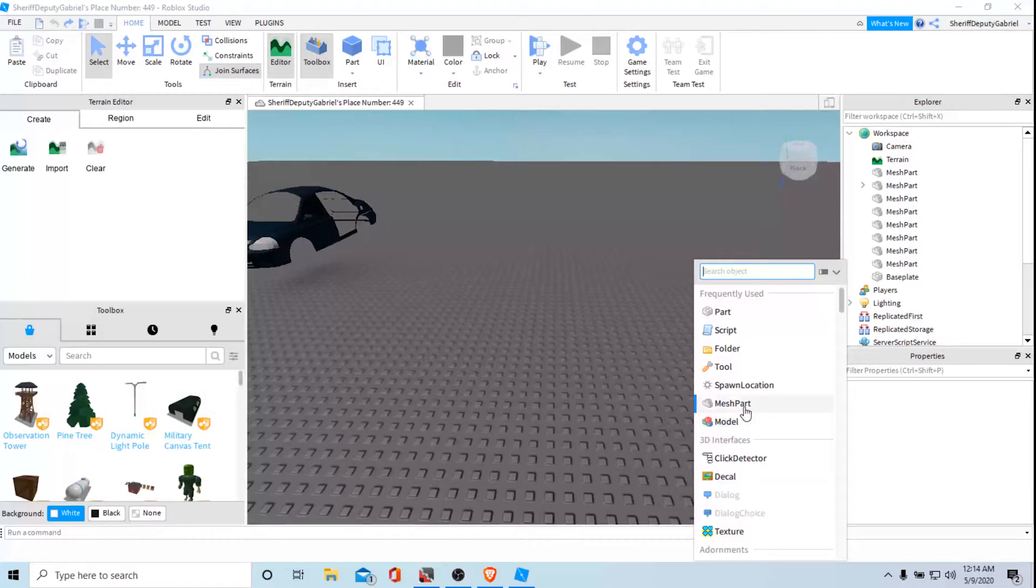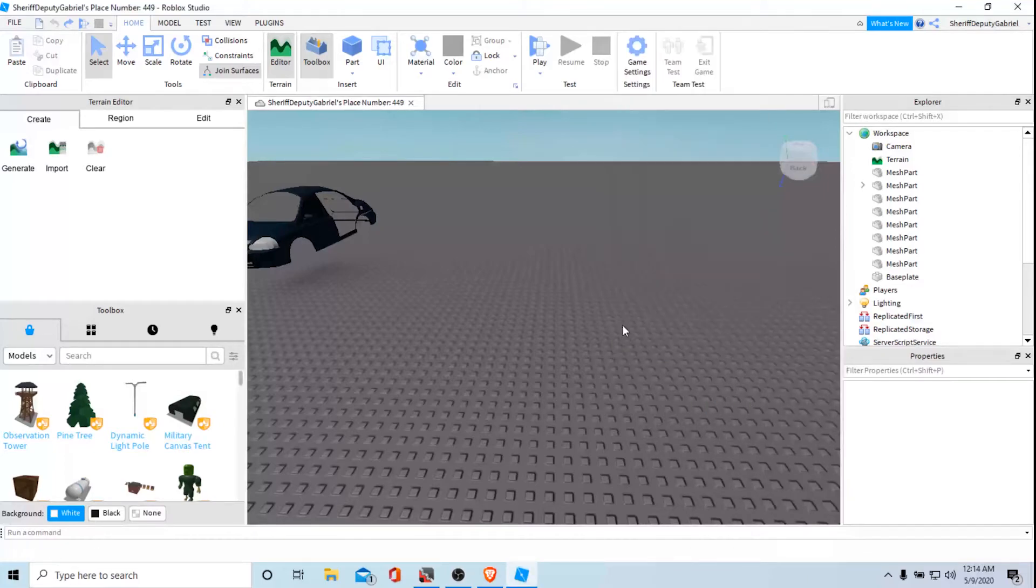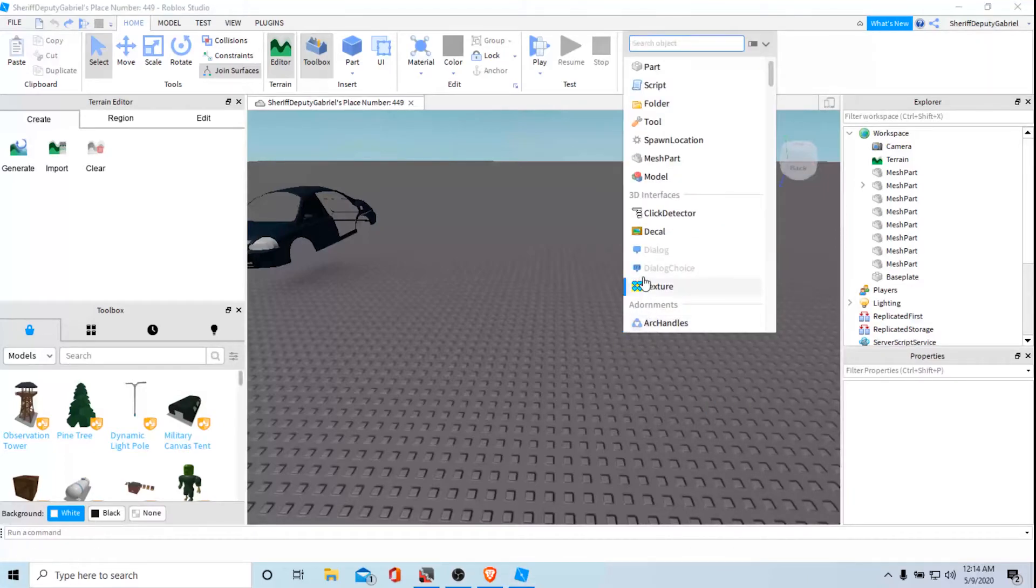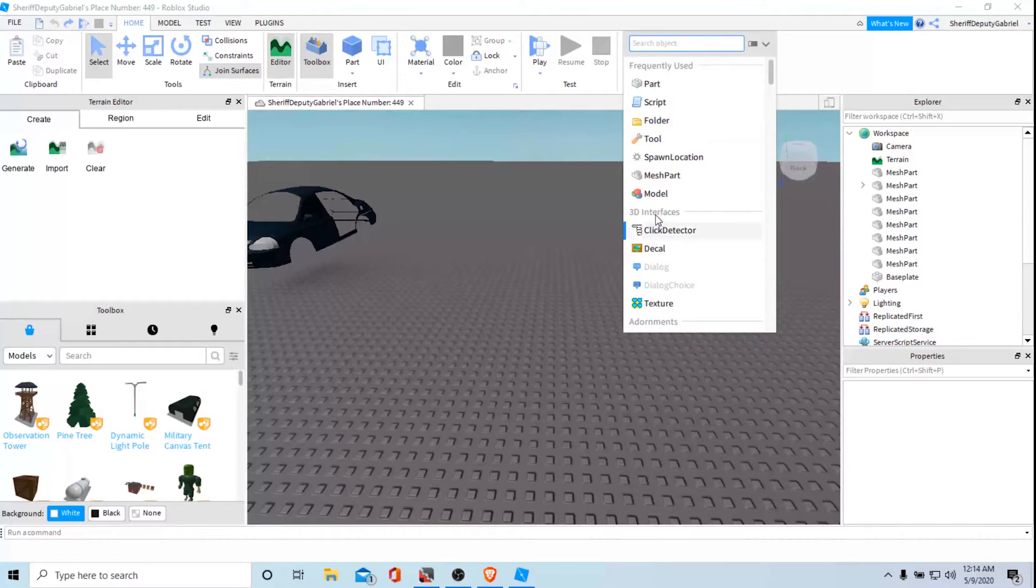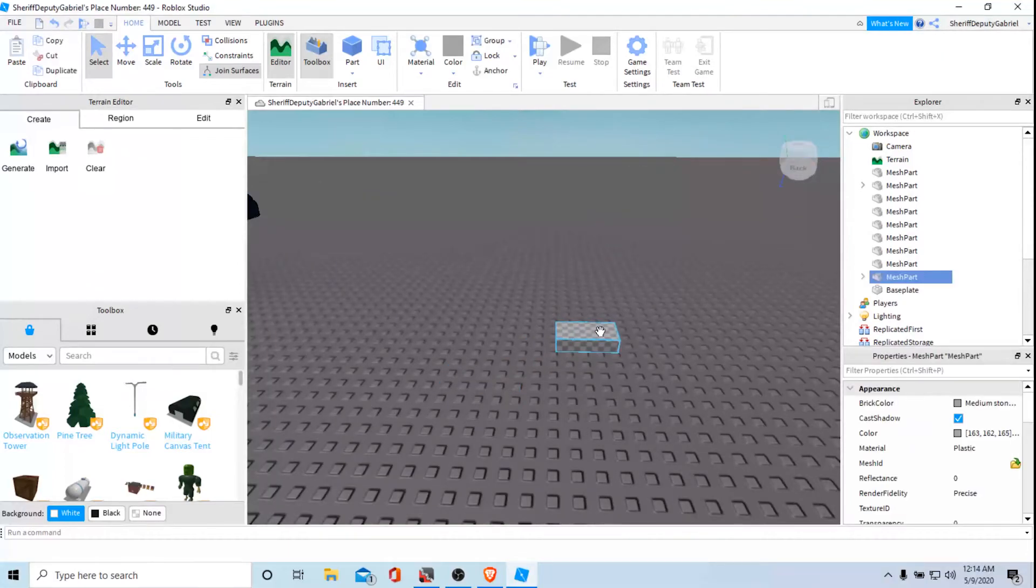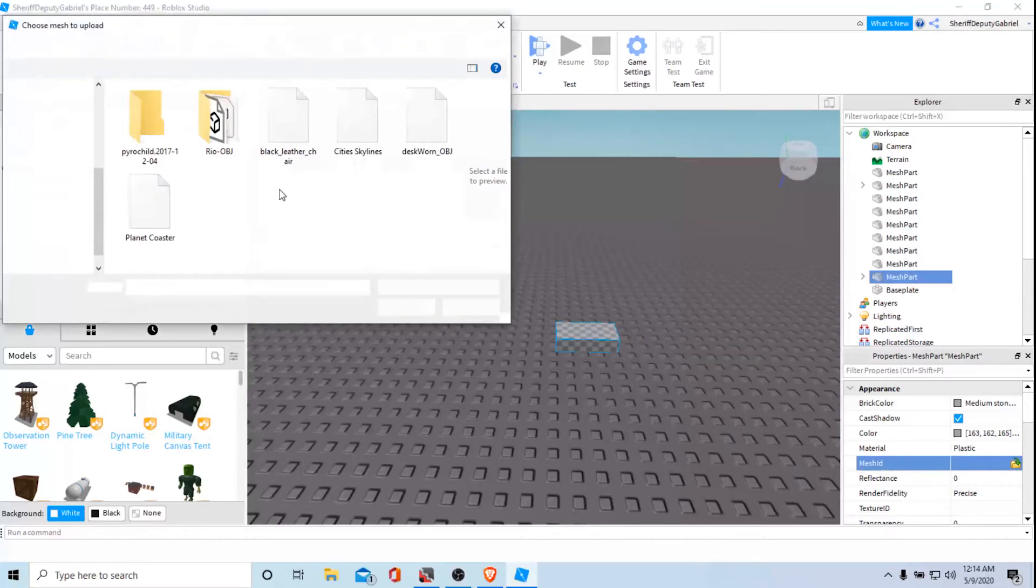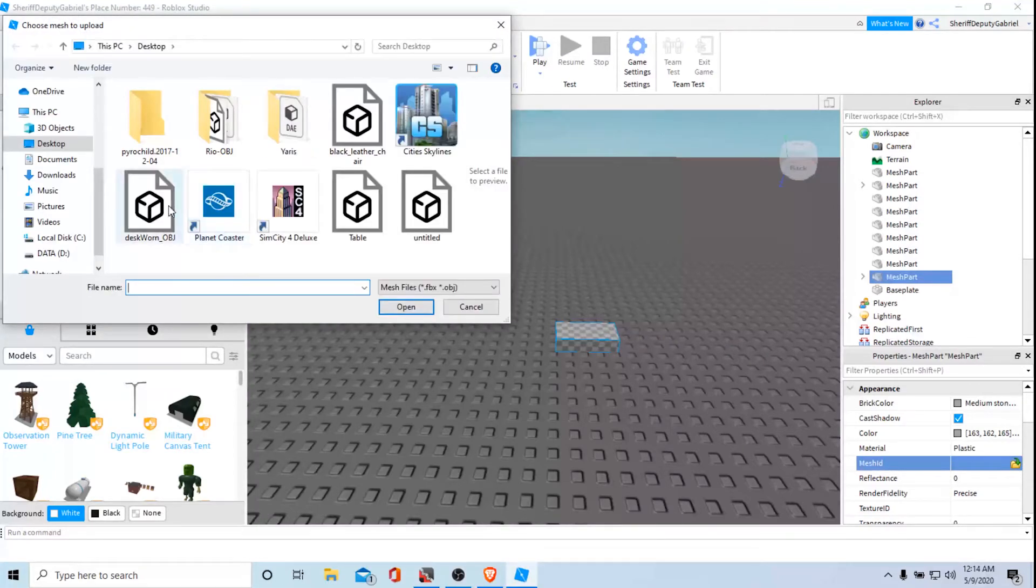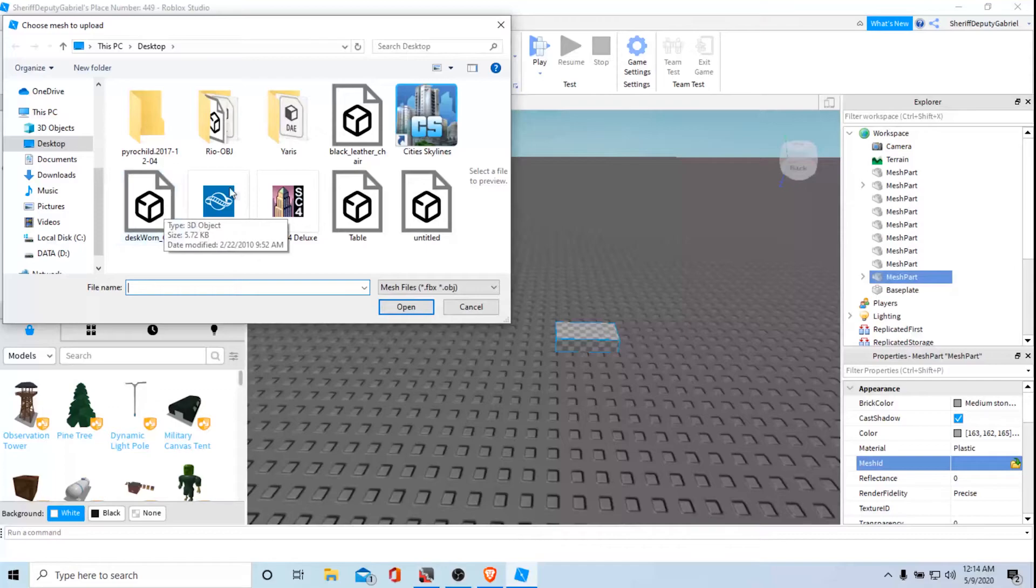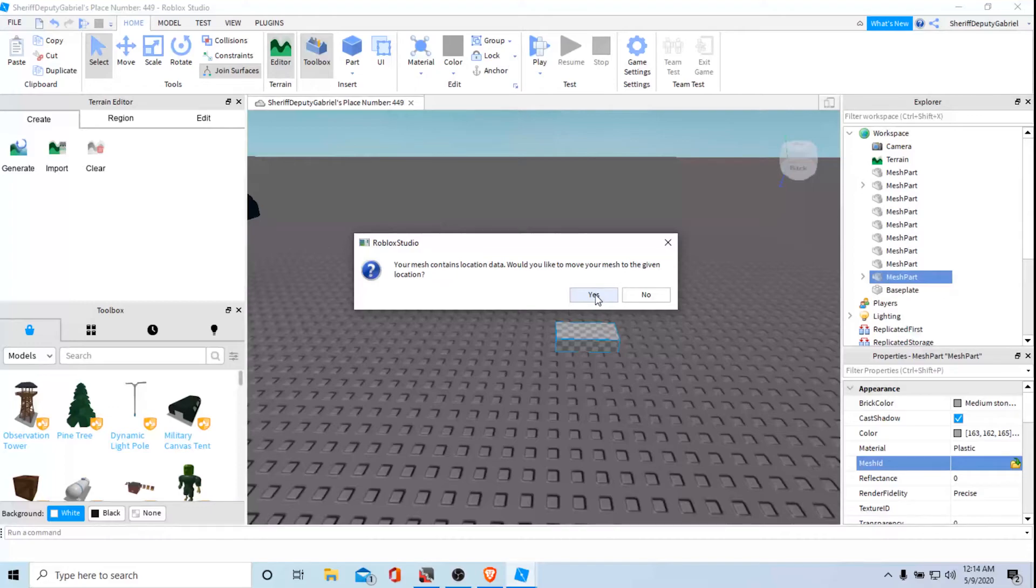So you want to right click, insert object. We want to do mesh part. On the mesh part we're gonna go to mesh id. And then to mesh id we're going to see our table that we just saved into Wings 3D. Your mesh contains location data, if you would like to move your mesh to a given location you can.